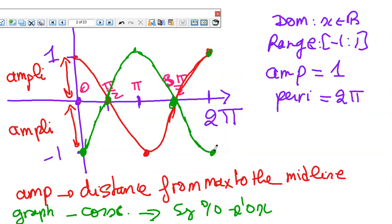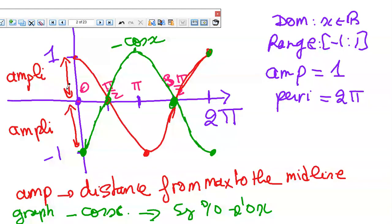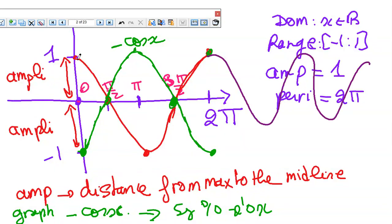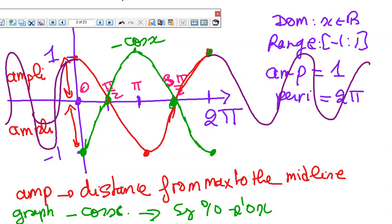Every time you need to graph minus of a function, it's the symmetry of the function with respect to the x-axis. For minus cosine x: the domain is minus infinity to plus infinity, the range is between -1 and 1, the amplitude is the distance from the maximum to the midline, and the period is 2π. Each 2π the graph repeats. Continuing and completing the graph gives the full cosine function.